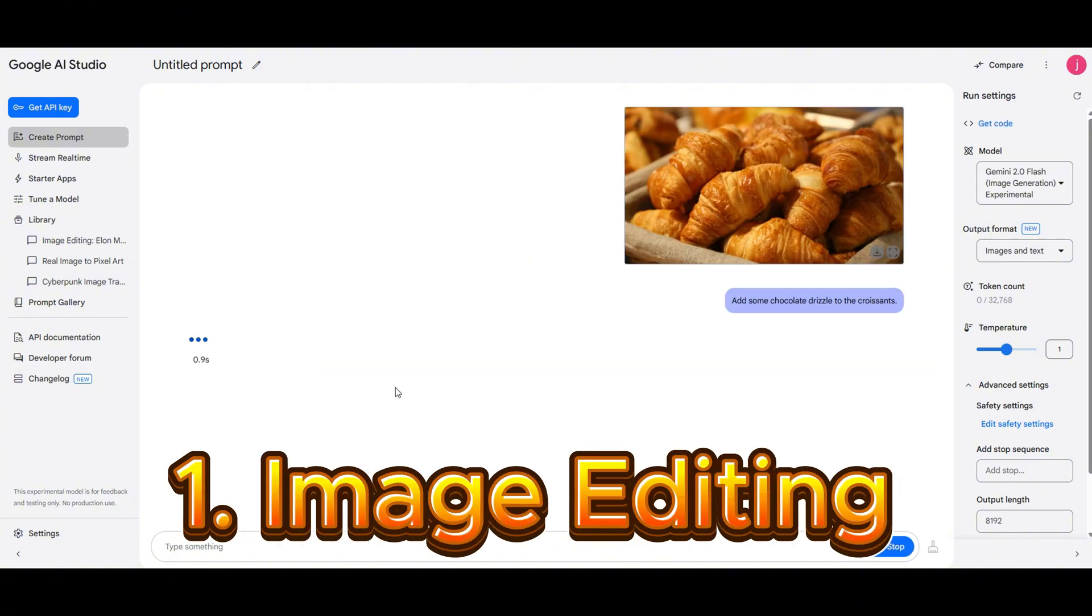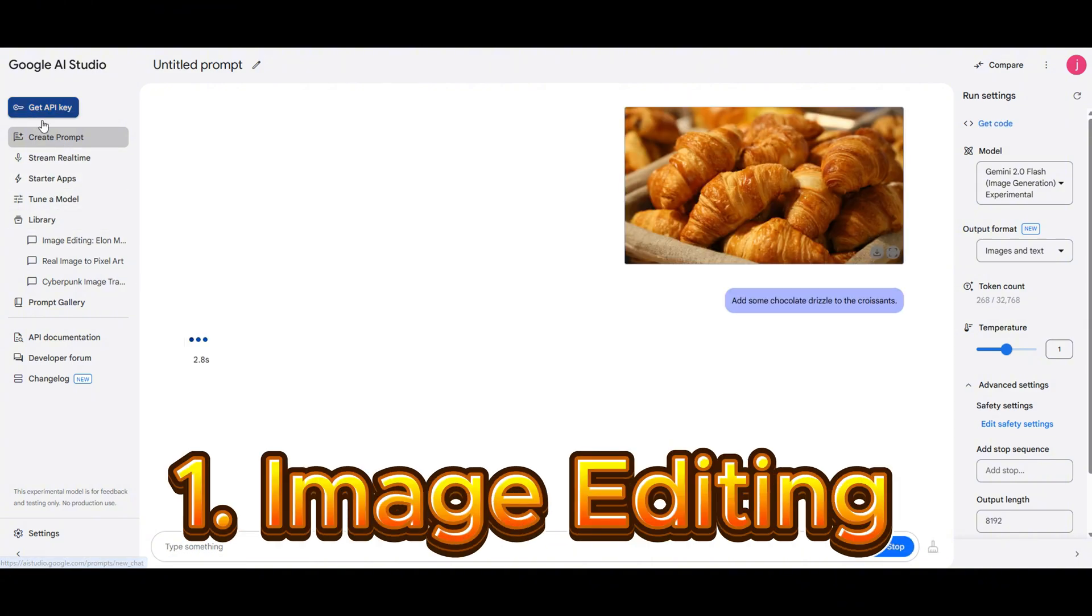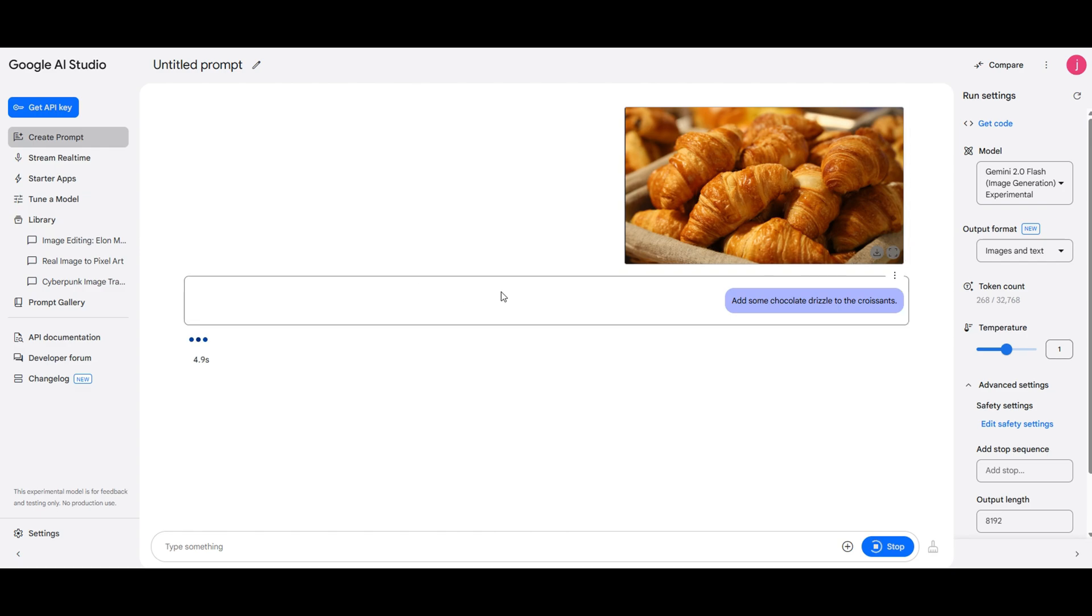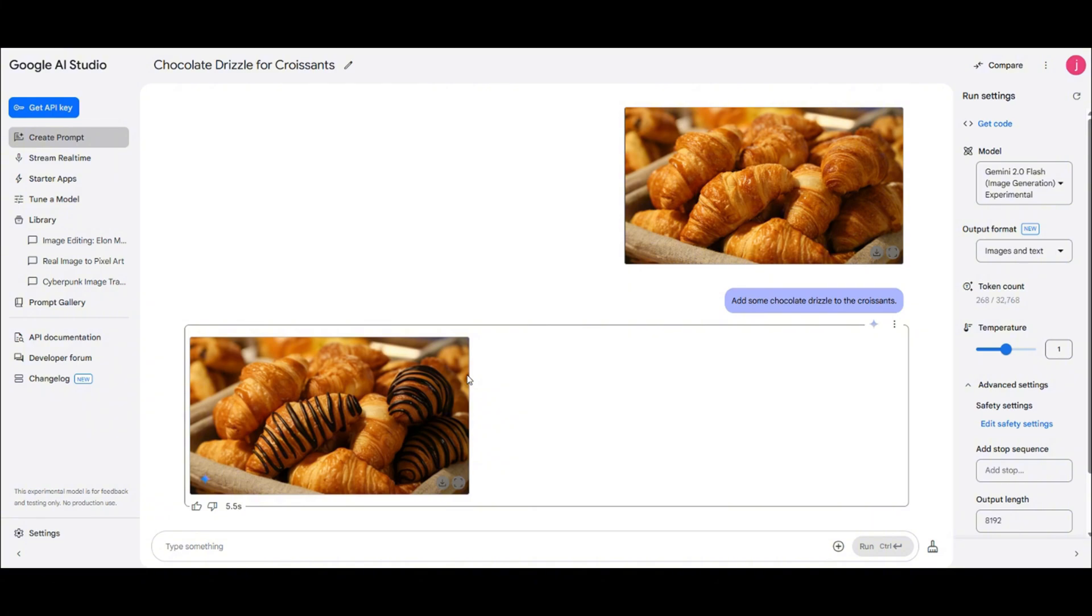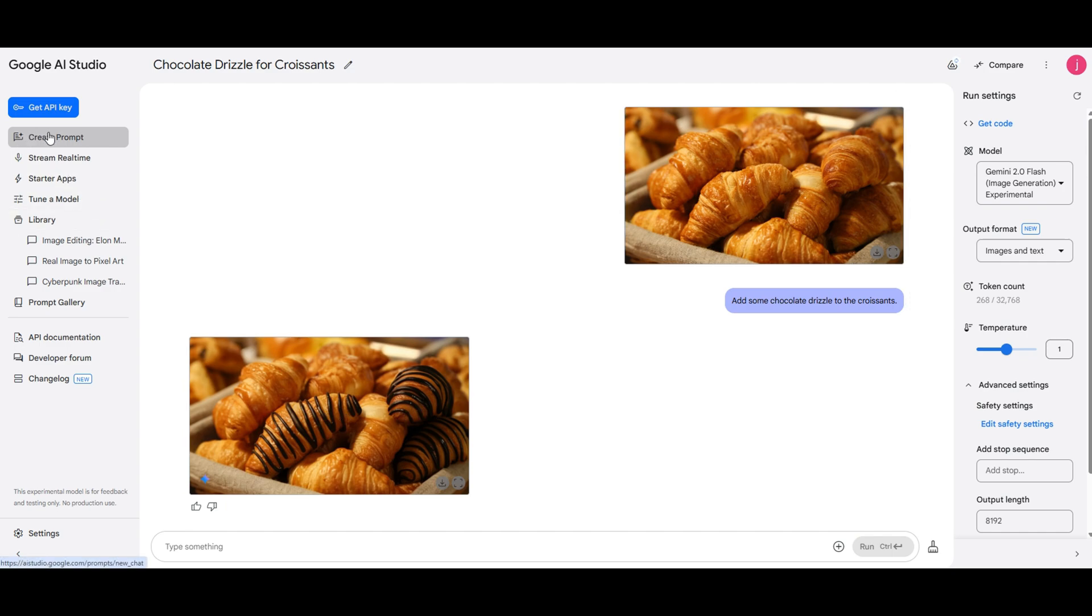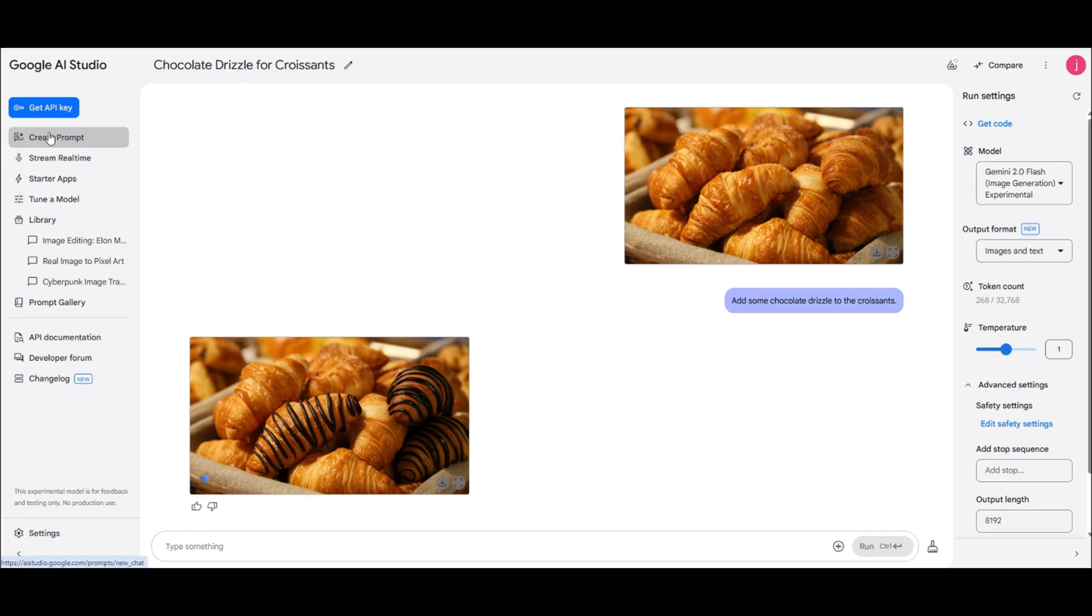Image editing. Here the AI creates an image of croissants and suggests a prompt. Add some chocolate drizzle to the croissants, and just like that it instantly adds the chocolate on top. It's a super easy way to tweak images and add extra details with just one prompt. Pretty awesome, right?